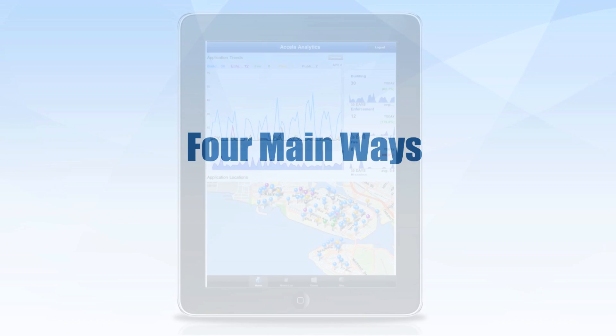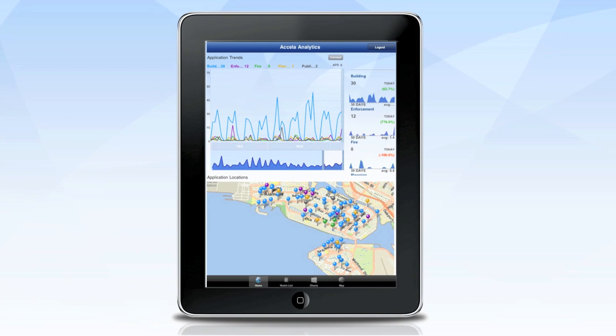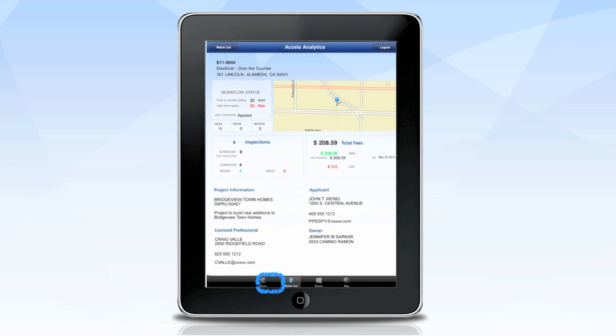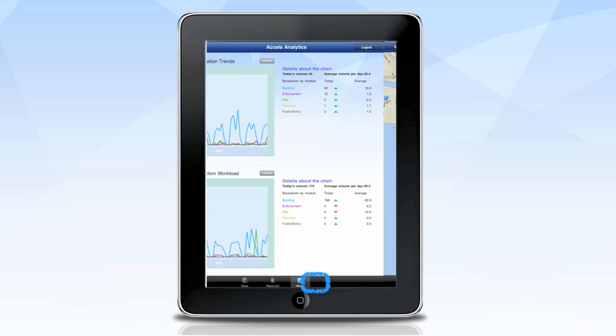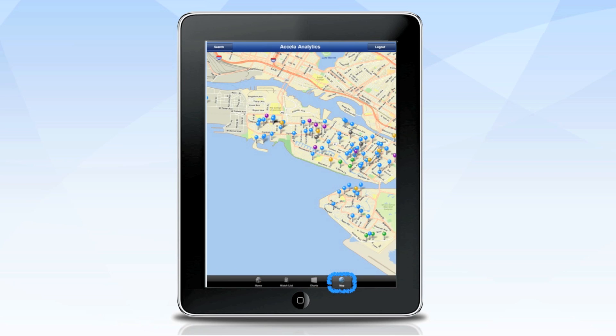Excella Analytics provides four main ways for users to easily access the information they need: the home screen, watch lists, charts, and maps.